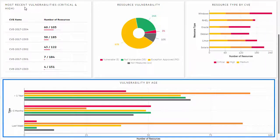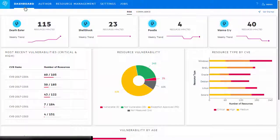This graph indicates how long the vulnerability has been in the data center. Older risks are easier to exploit. Hence, it helps prioritize the vulnerabilities based on risk state: critical, high, medium, low, and not measured.